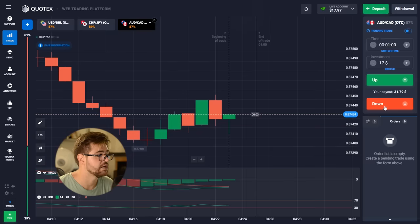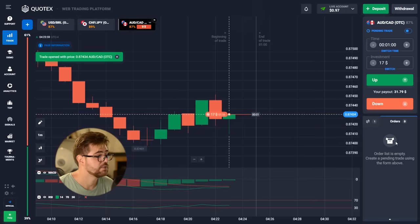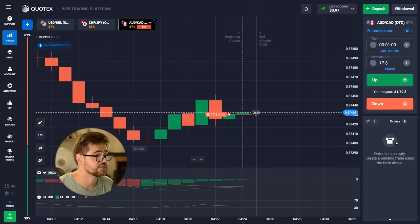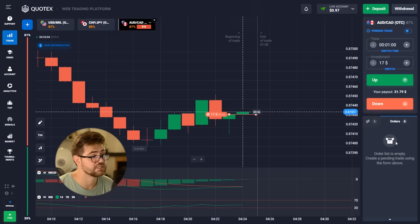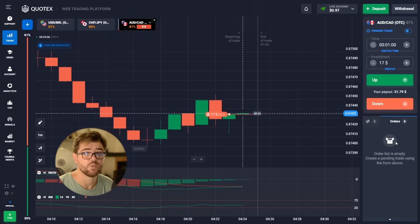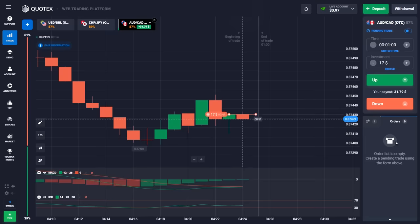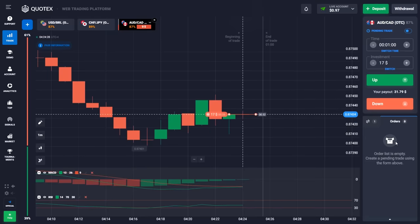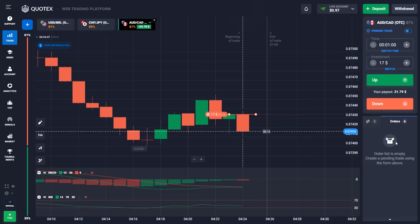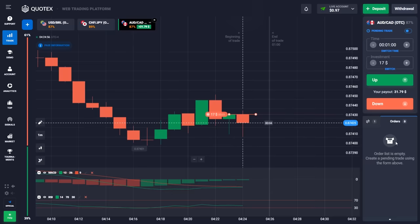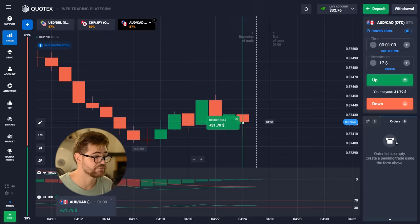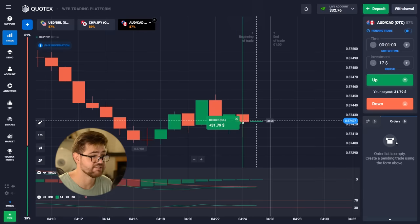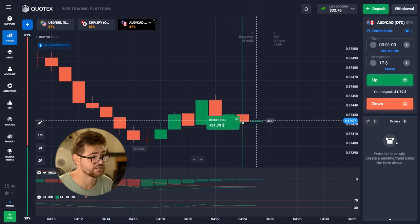We're going to go with the next one for $17 and I'm going to go with a put option this time, because the indications are showing the price is going to go down a bit. And here we have another nice profit — $31.79.